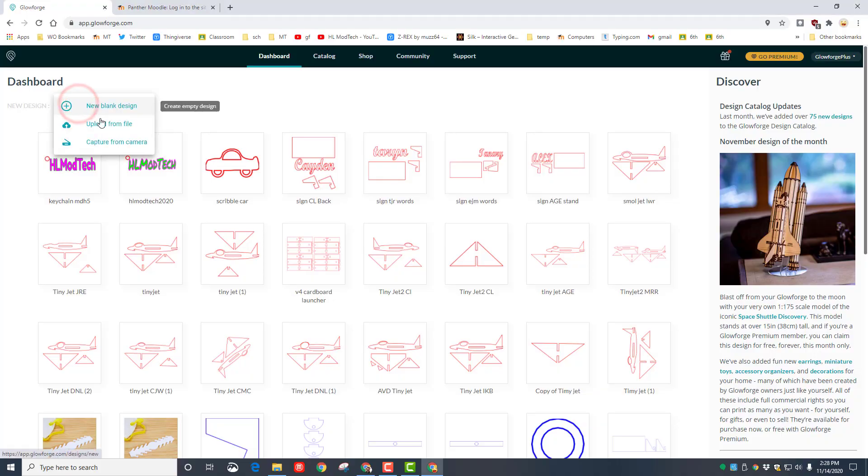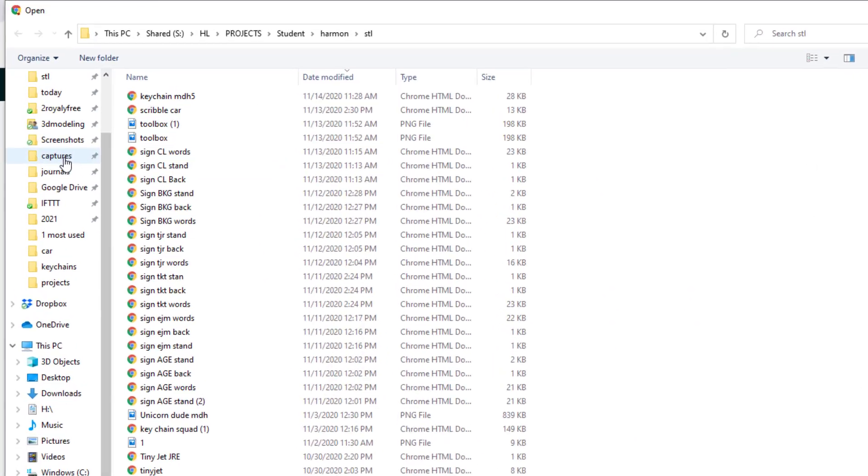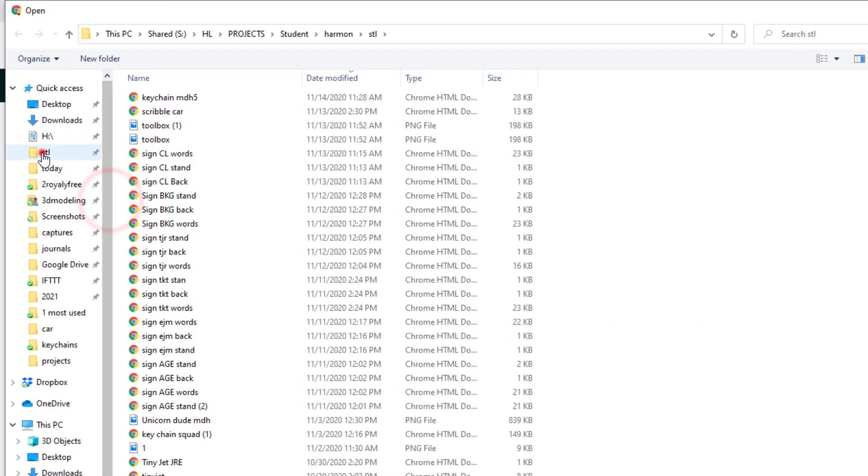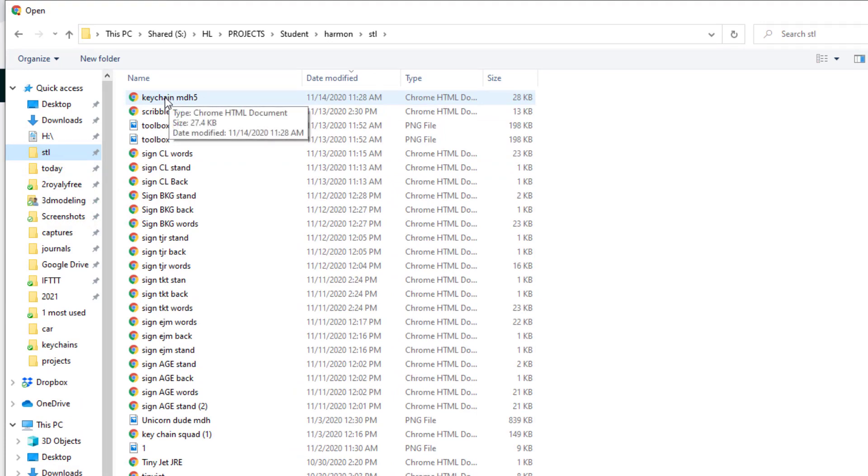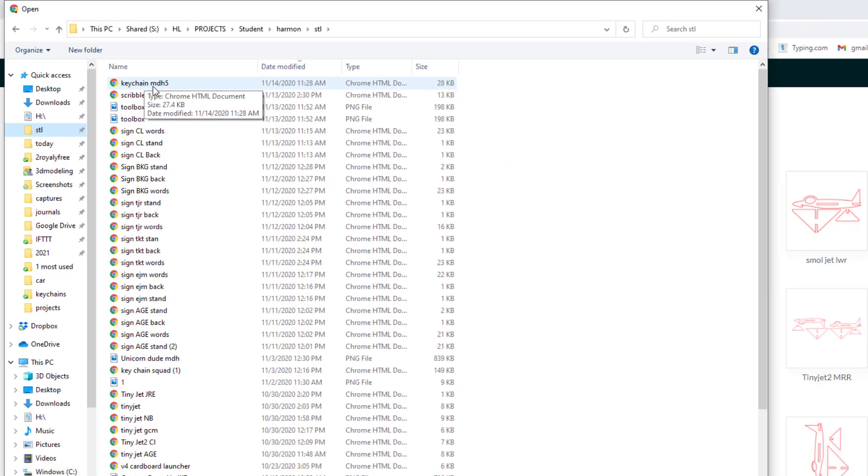On the next one, we want to do a cut so that our circle cuts out, and we're going to change that to the 3 millimeter acrylic. Now because we're using 1.5 millimeter this time, we can change that to 1.5.